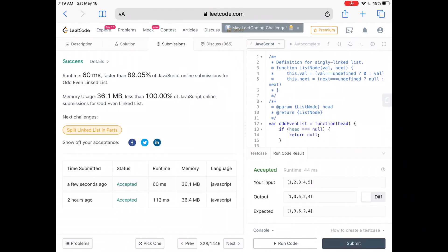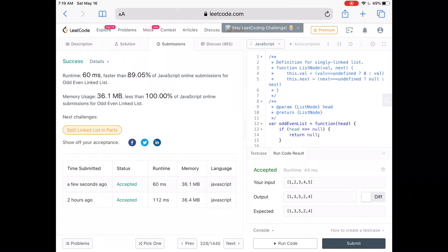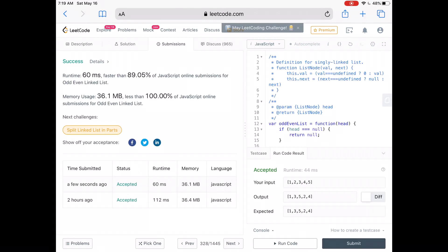Our code is faster than about 89% of JavaScript submissions and takes up less space than about 100% of them. As usual, the code and written explanation are linked down below, and if you're interested in other algorithm resources, those are also linked down below.